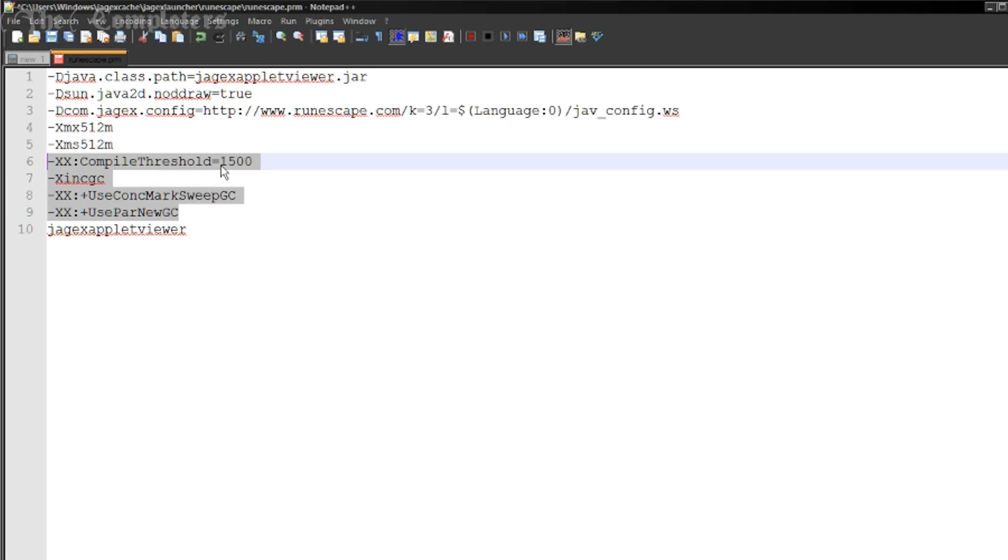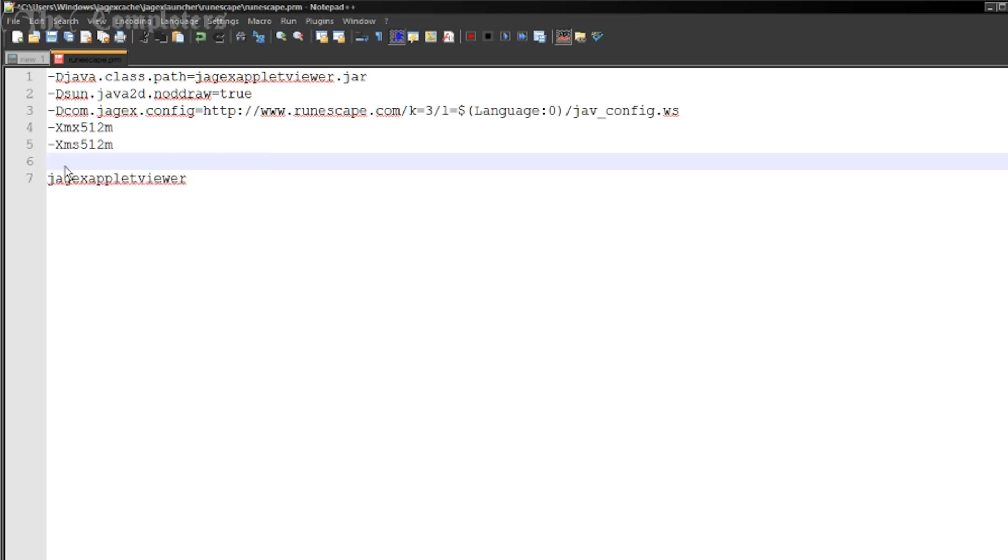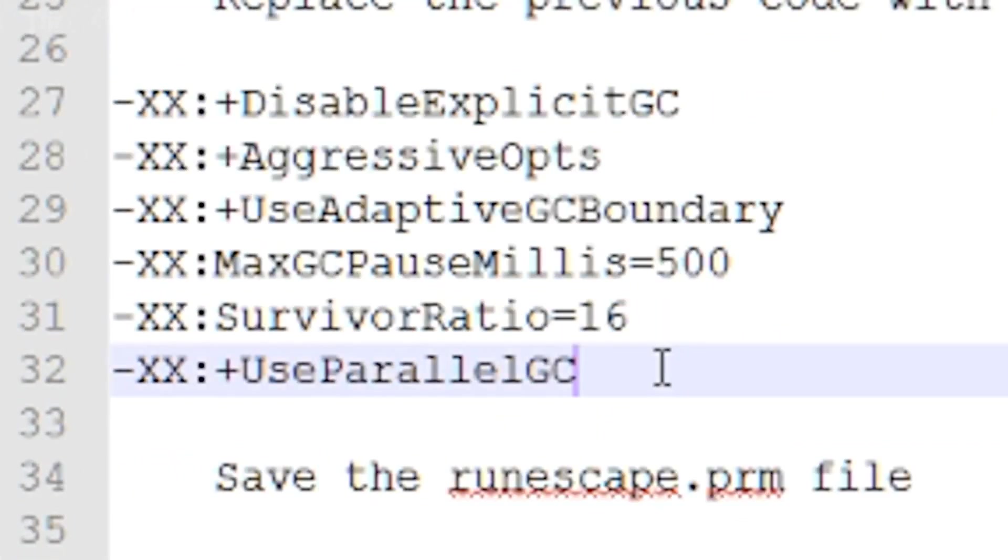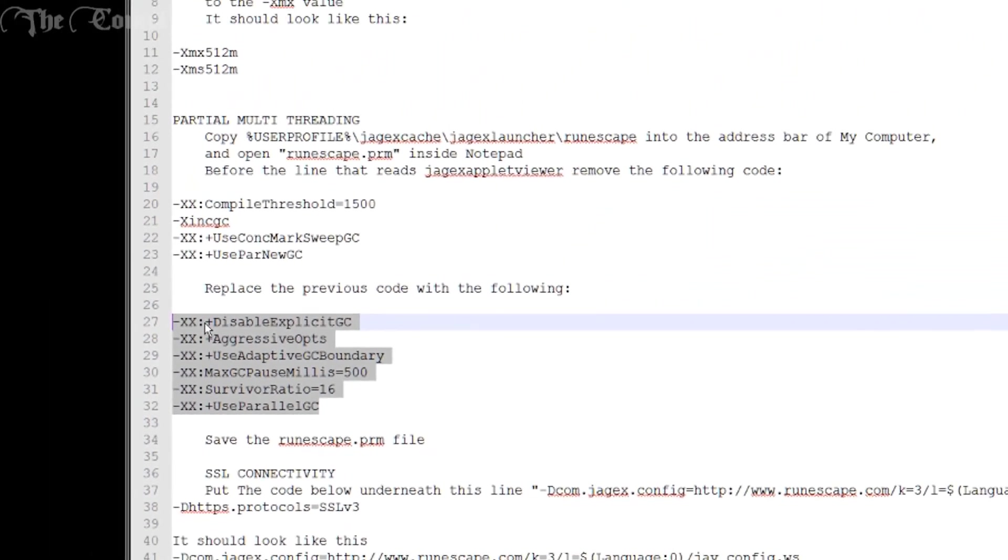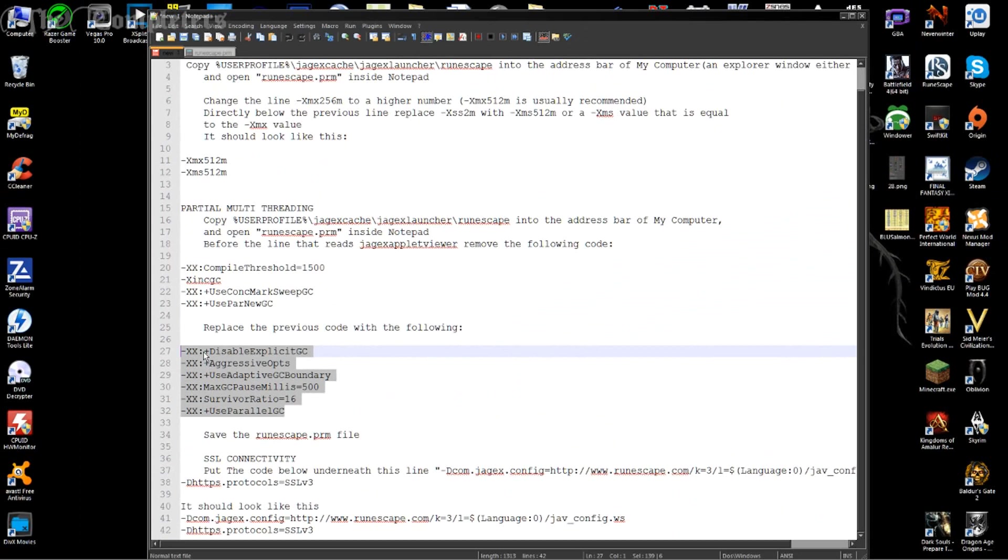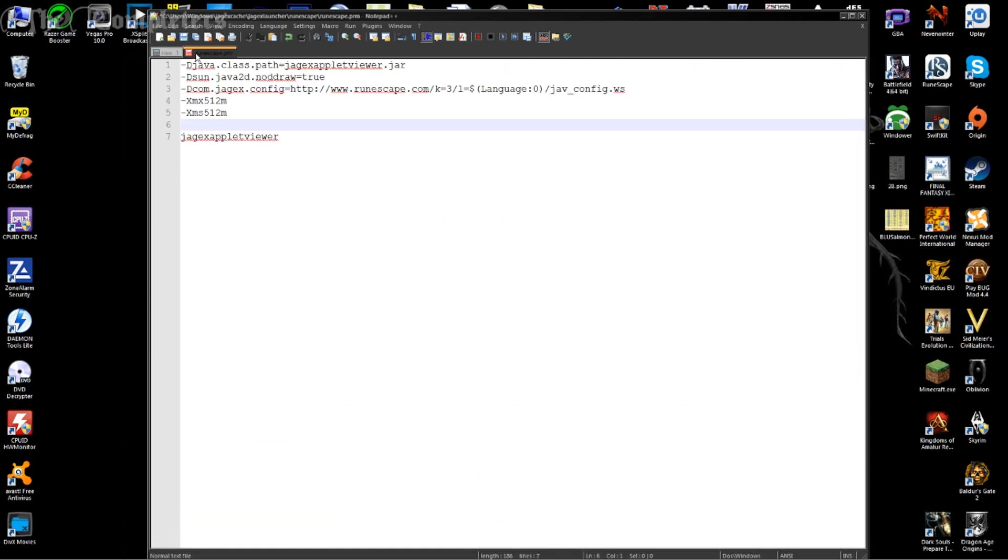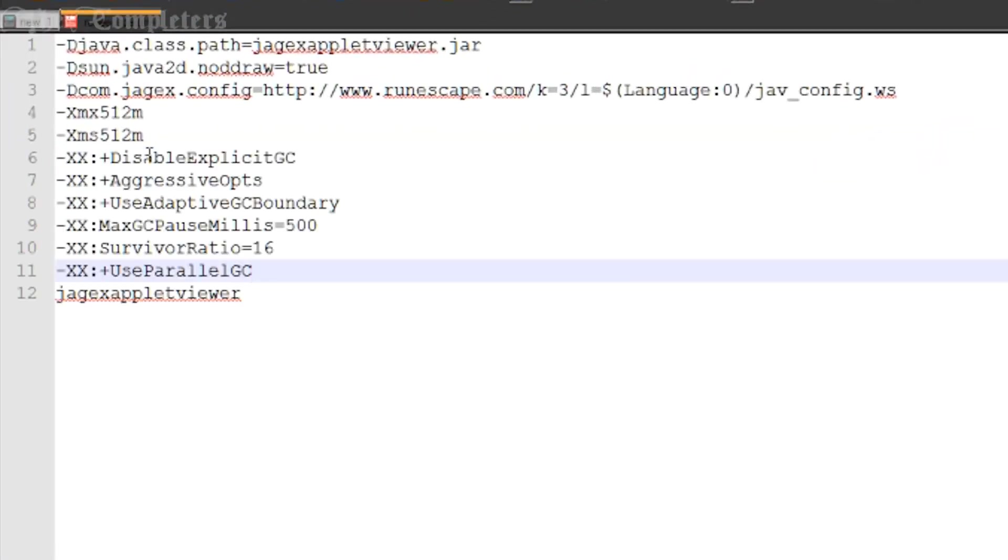So this is multi-threading. So what you need for this is these four lines here. It begins with xx compile threshold 1500 and ends with xx use par new gc. These four lines we're actually going to overwrite. So you can go ahead and delete those for now and you'll have an empty space just beneath xms512m which we just edited. So now if you go to the description just underneath this video you'll find six lines worth of code starting with xx disable explicit gc and ends with xx use parallel gc. It's underneath the partial multi-threading little part of the description. So all you need to do is simply copy these six lines go back to your RuneScape RPM and then in this line literally just below the xms512 simply paste those six lines. Absolutely painless you've just added multi-threading to the RuneScape client.